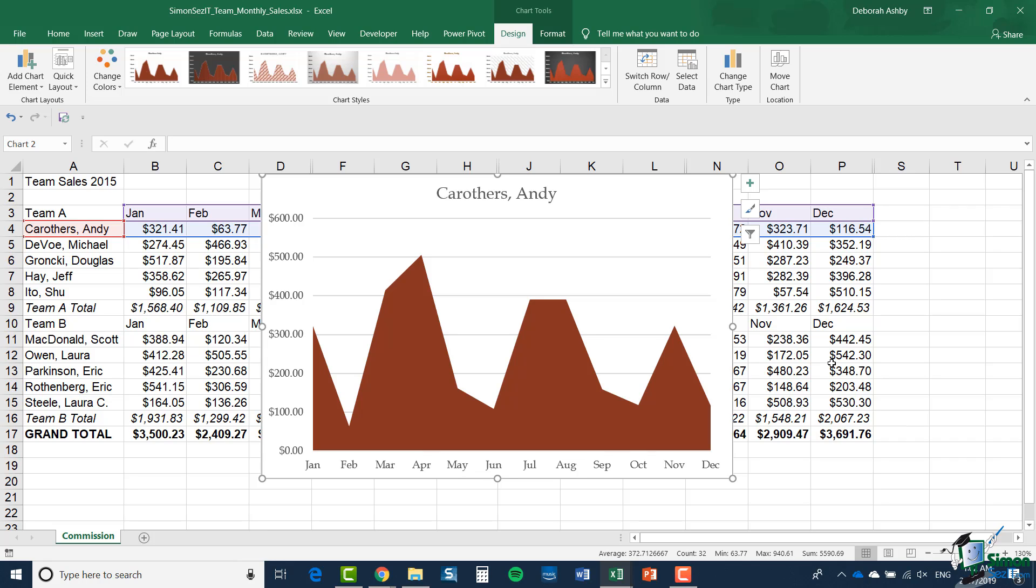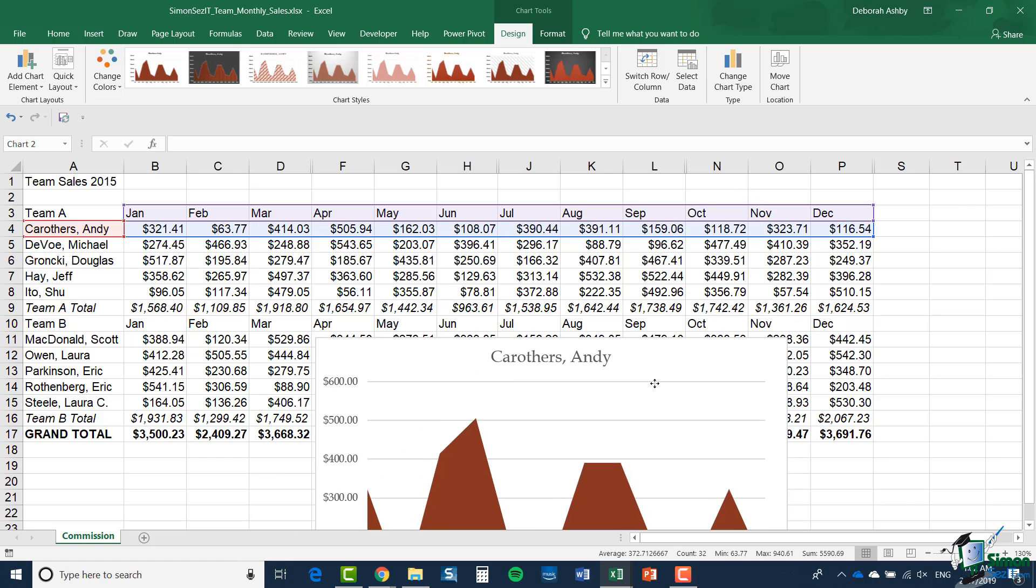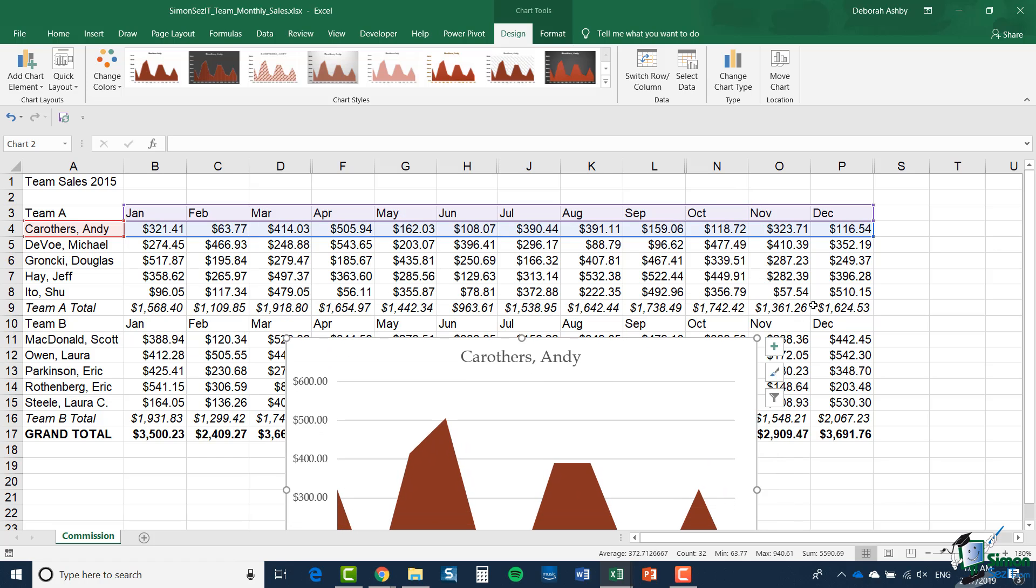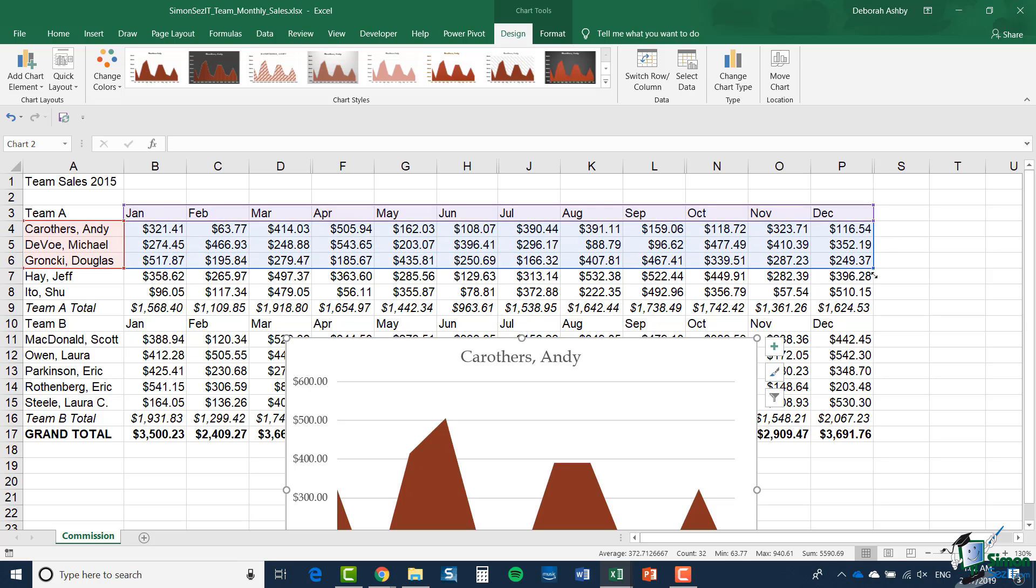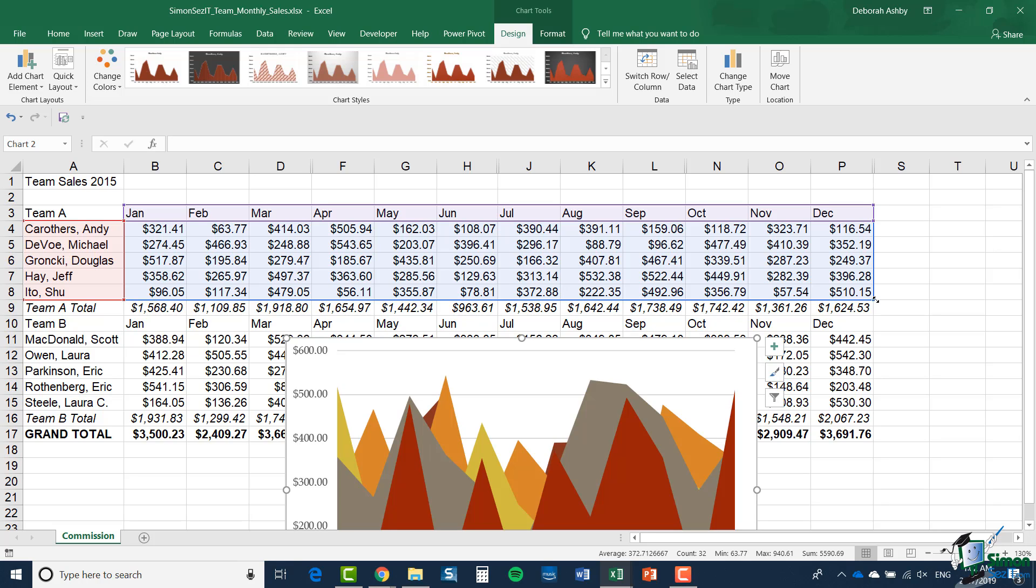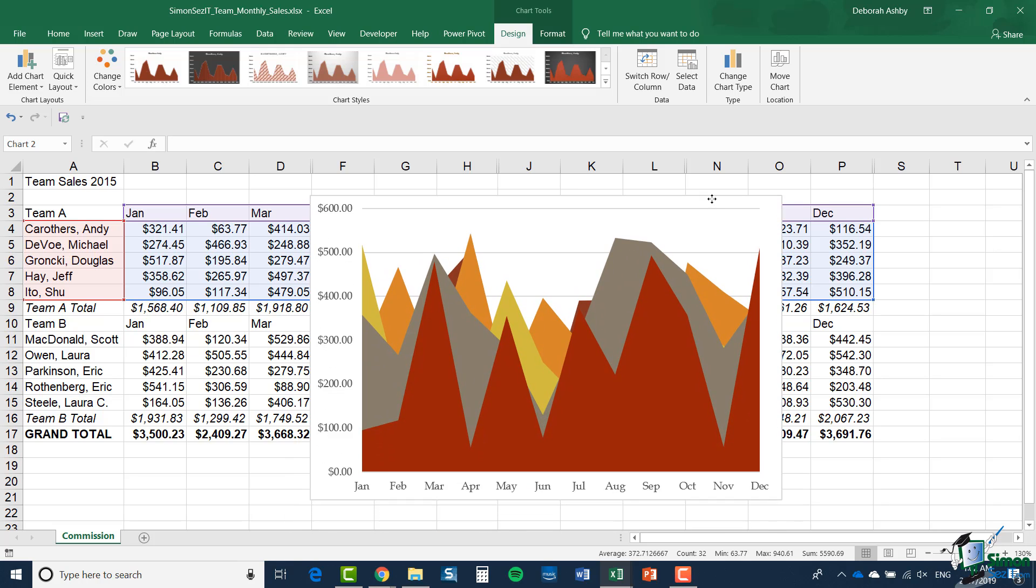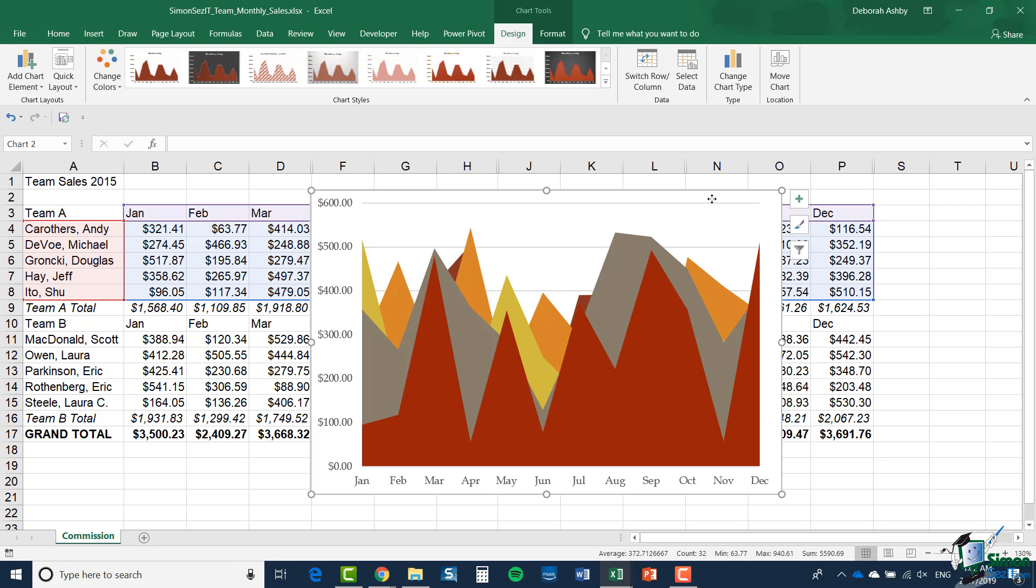Now what I'm going to do is change the selection of the data for this chart. So let me move the chart out of the way slightly. And I'm going to pull this corner down, so that I select all of Team A. And you'll see that immediately the chart updates. And what I get now is this rather baffling two-dimensional area chart, which I personally find is all a bit confusing.